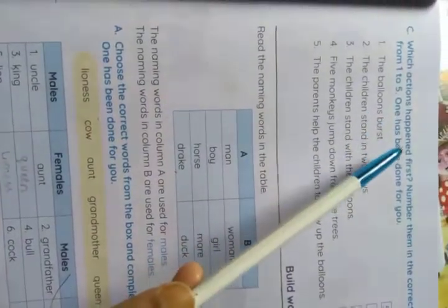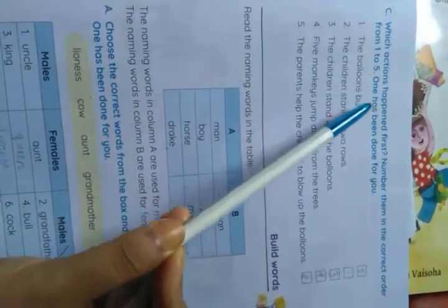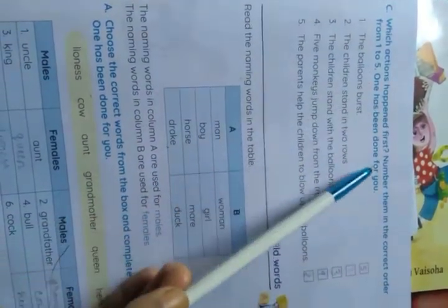Which actions happened first? Number them in the correct order from 1 to 5. One has been done for you.